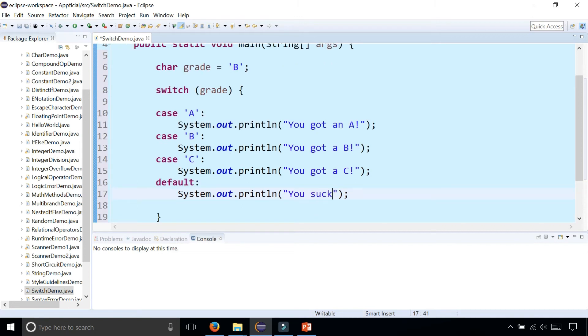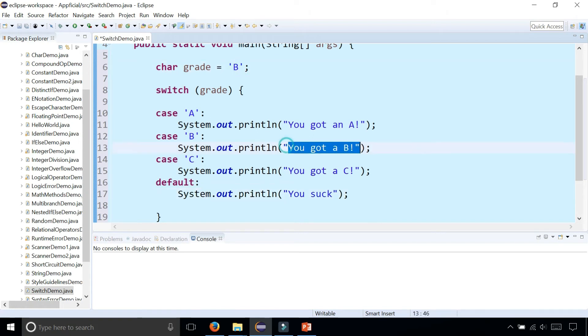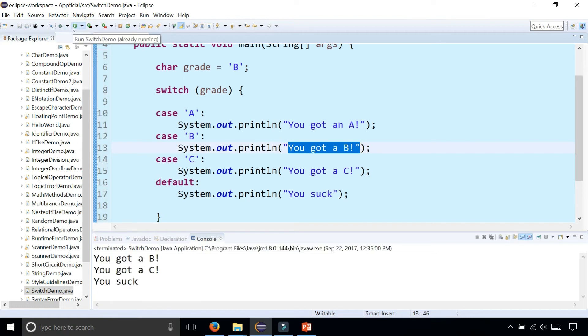Let's see what happens. You would think that because the grade is a 'B' it's going to print out "you got a B", but it says "you got a B", "you got a C", and "you suck".